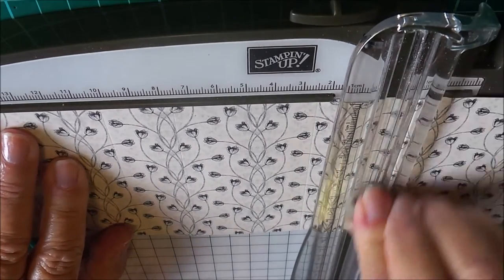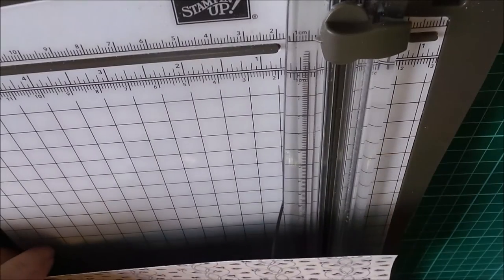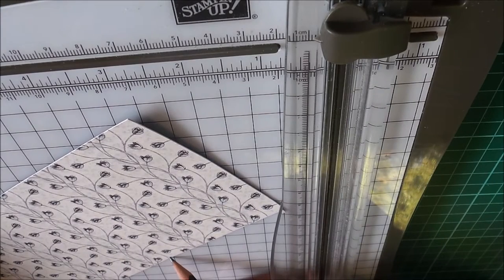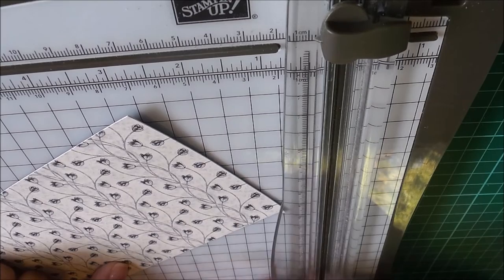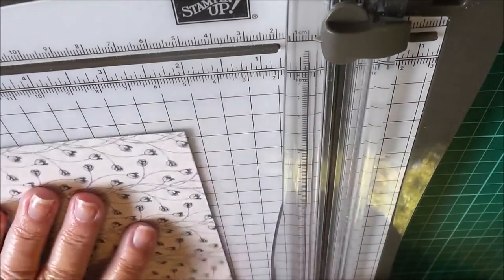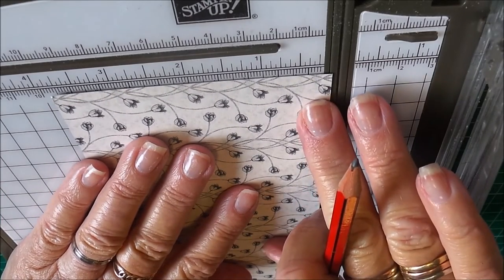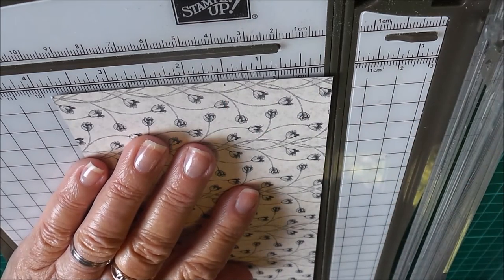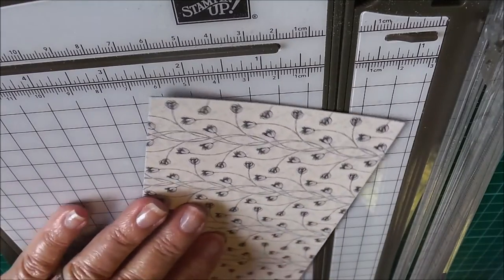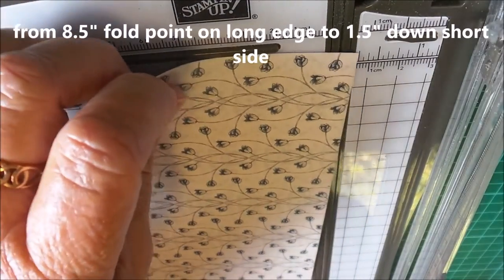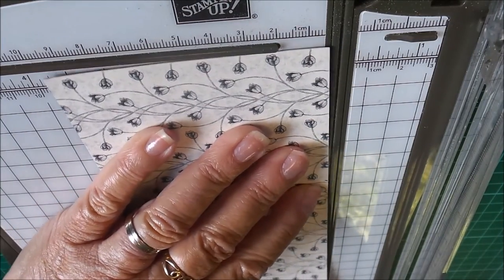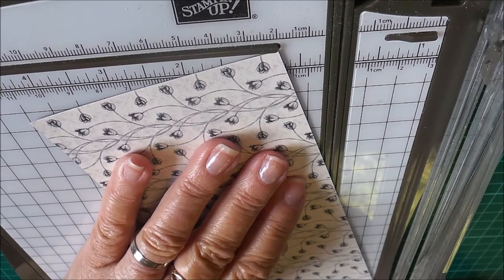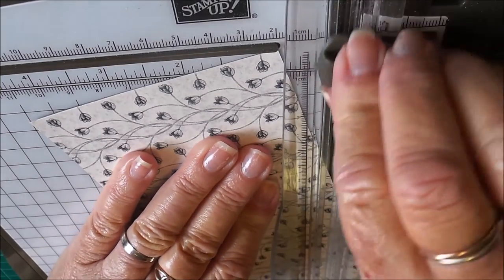All right, then I'm going to bring in my trimmer. From this eight and a half point, I'm going to mark it here. From this eight and a half point where I've got a fold, you want to measure about one and a half down the side, so about there. You can use either your scissors or you can trim with your trimmer. So I'm going to the eight and a half point up here to the one and a half and I'm just going to trim that off.